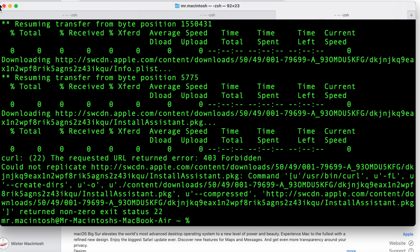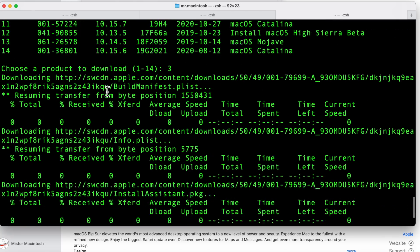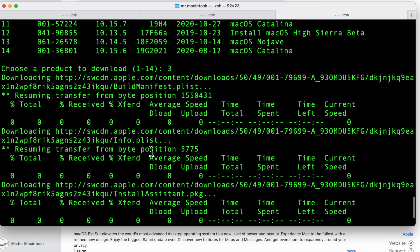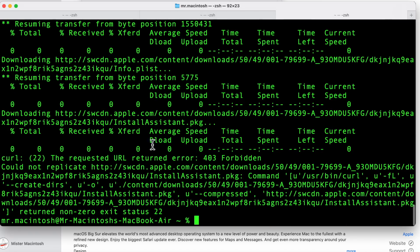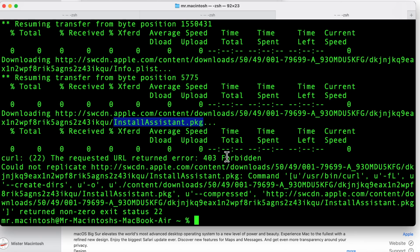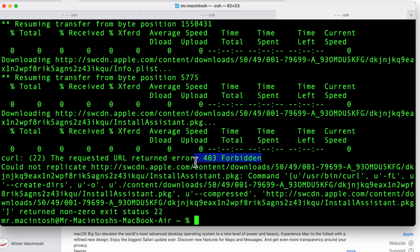Immediately it starts to download all the pieces. First piece is the build manifest P-list. The info P-list. And those downloaded just fine. The problem happens is the big install assistant package. And look at that. 403 forbidden. That's the actual issue. And that's why everybody is failing right now because they can't get this file.